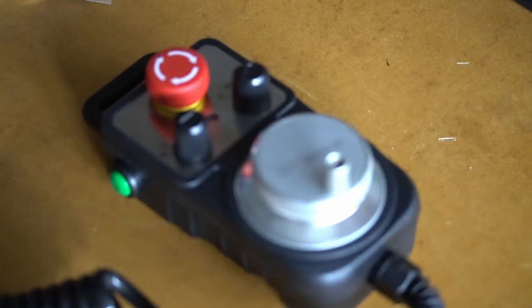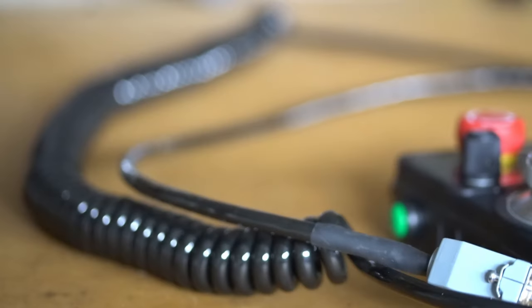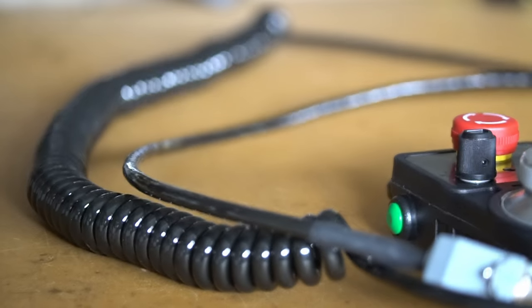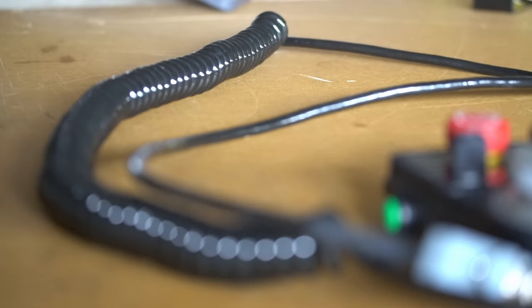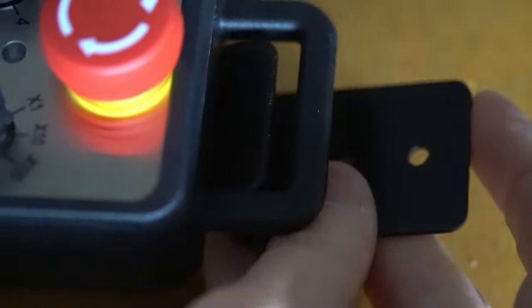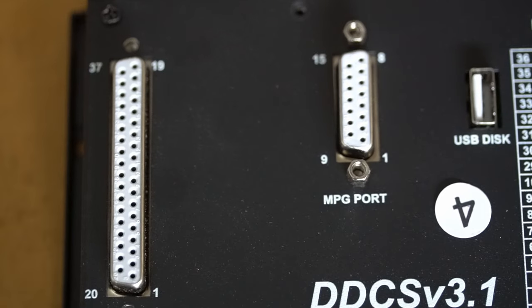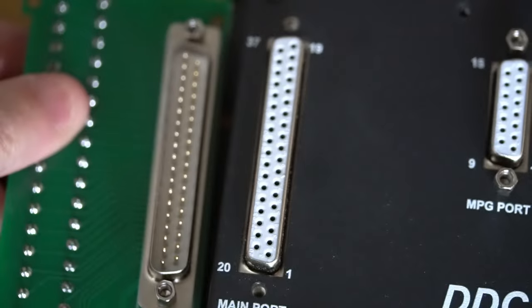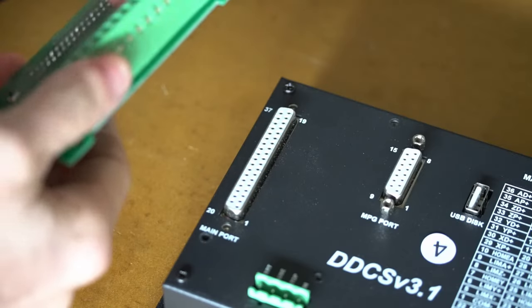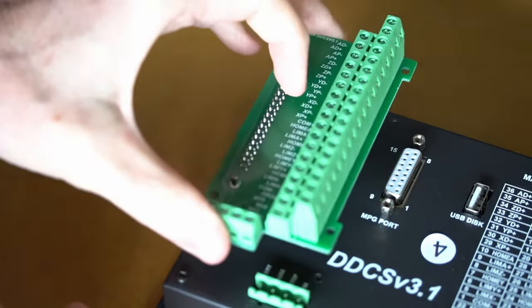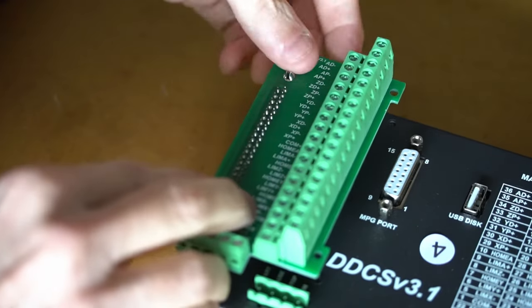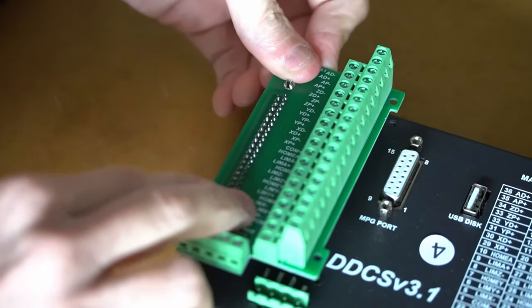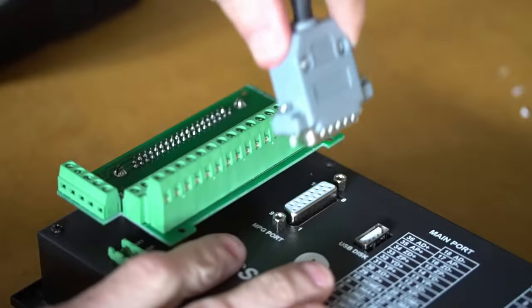The standalone CNC controller comes with a panel that you see here, a pendant that can move each axis with three different levels of step increments, and to make connecting this controller to the stepper motor drivers and to the inputs like limit switches and a probe, or outputs to control devices like spindle or coolant, a breakout board is provided that takes the D-sub connector pins and breaks them out to individual screw terminals.